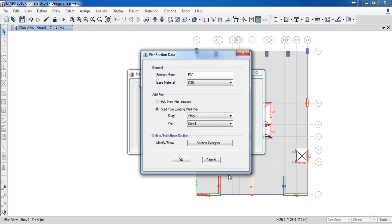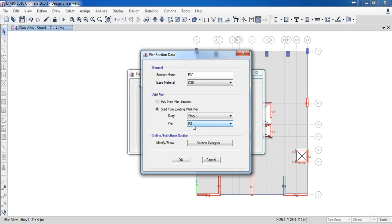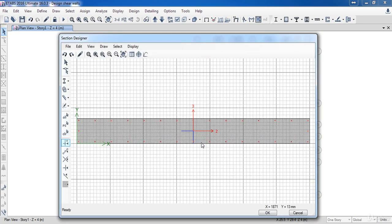Here is the pier label. As you can see, our shear wall has a pier label P3, so I am going to select the P3 label. Next, click on the section designer to modify it. As a result, E-tabs has opened the section designer.